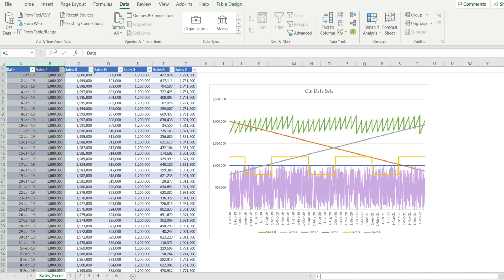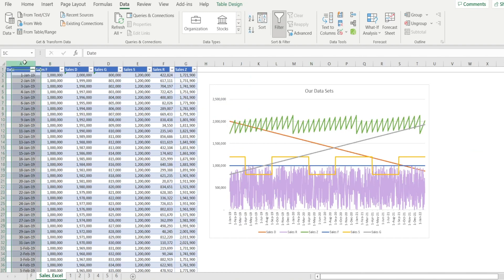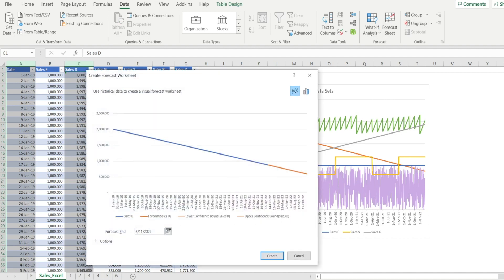Let's look at the second data set. I'm going to highlight column A and column C by pressing Ctrl and clicking forecast sheets. And voila, look at that. Downward sloping line and the forecast is also downward sloping.